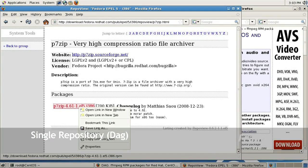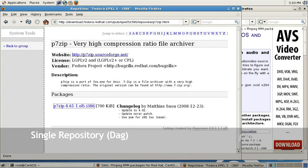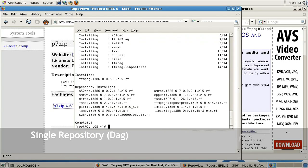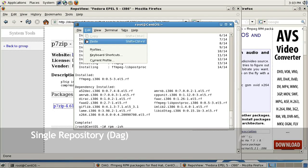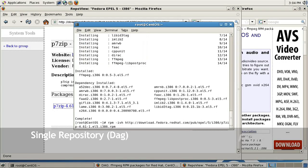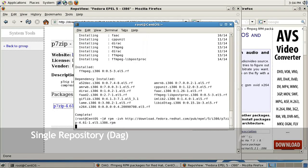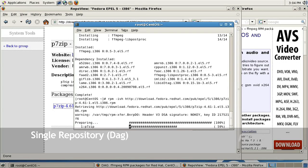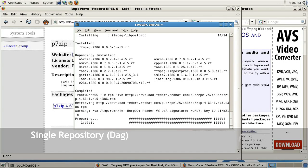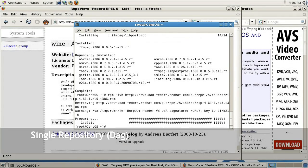Okay, now I'm going to go to EPEL repository. I'll copy the link to the P7zip package and open up my terminal. This time I'll manually install that package by typing in RPM space dash IVH, paste the link, and press enter. It will install the P7zip file without any needed dependencies.